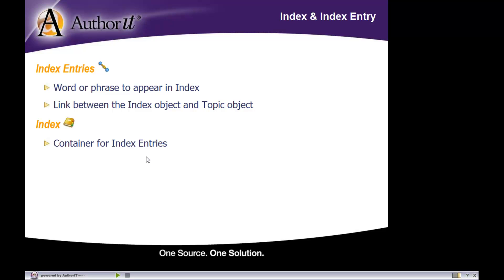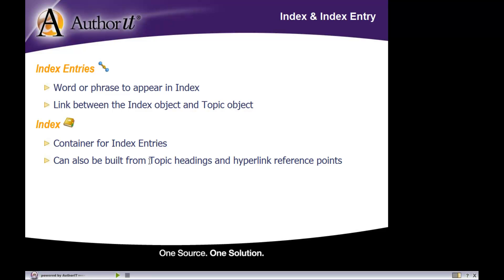An index entry is simply a link between the index entry and the topic object. The index itself is very similar to a book in that it's a container for all the index entries you'd like to publish. Your index entries go inside your index object, and you can choose whether to build your own index entries or have Author-IT automatically index your book.